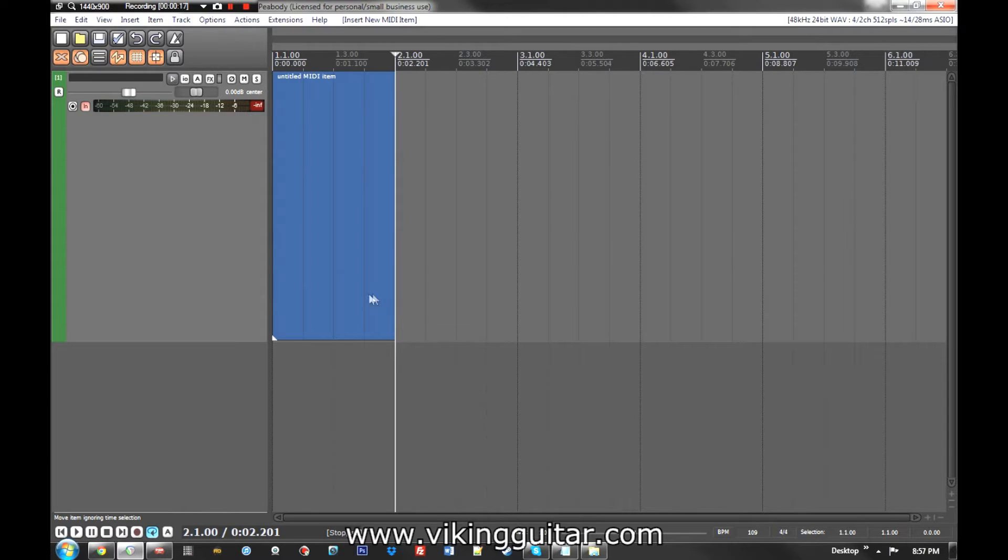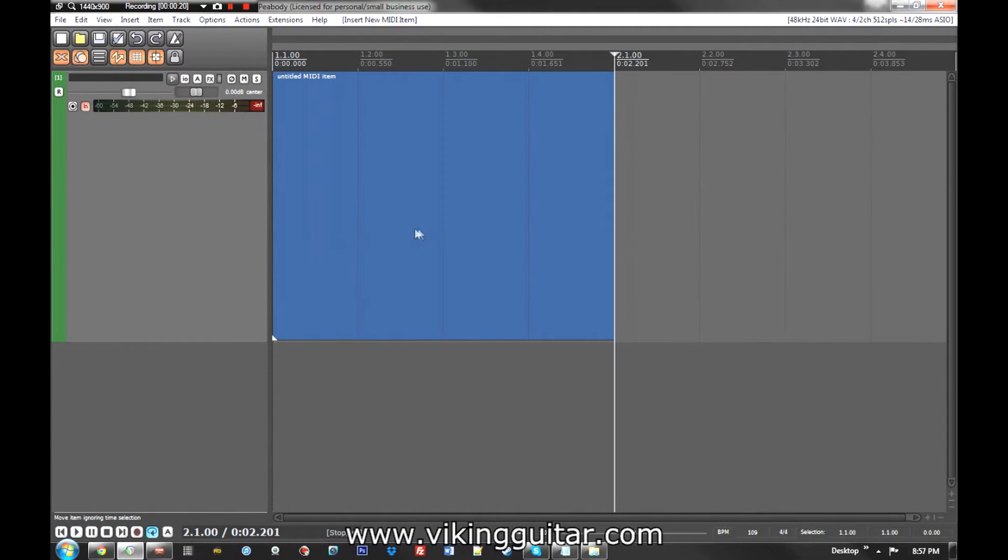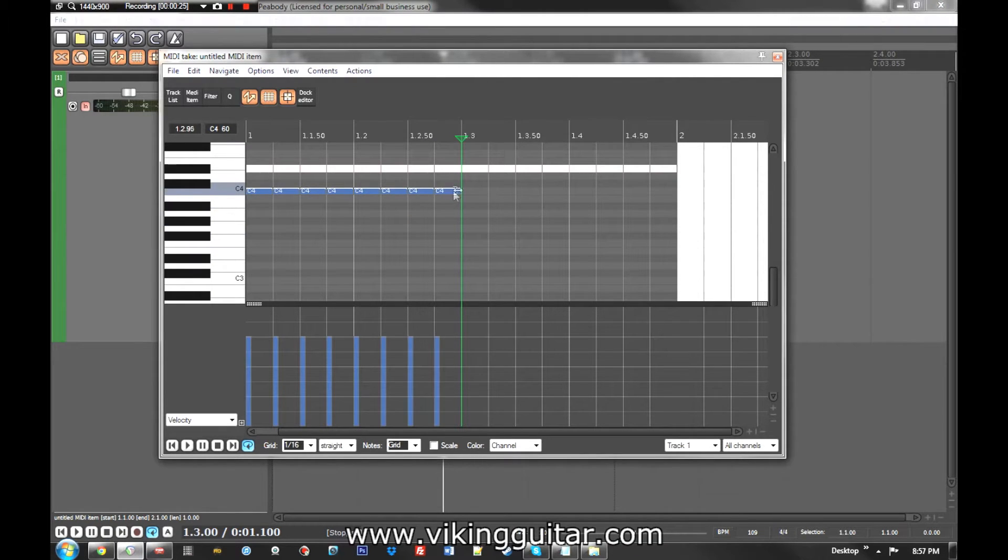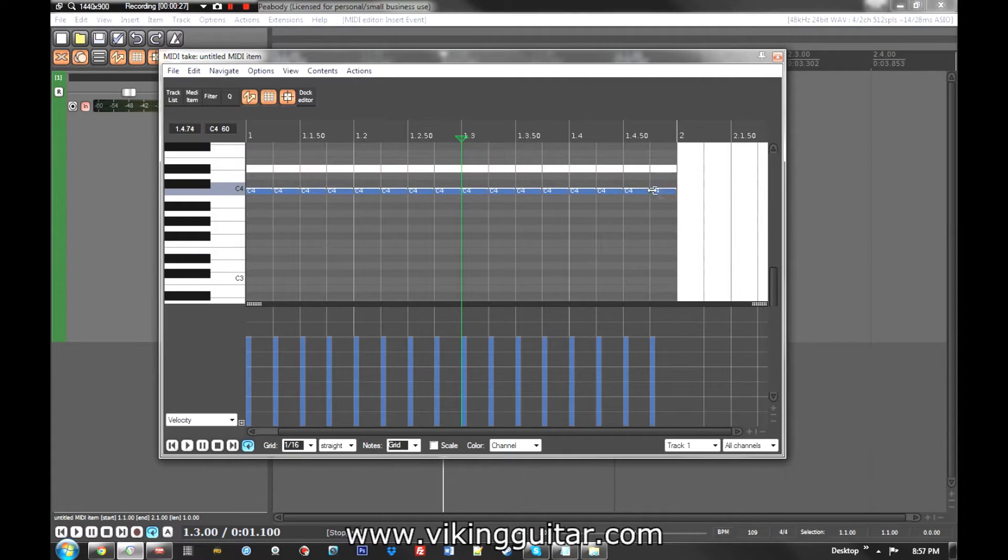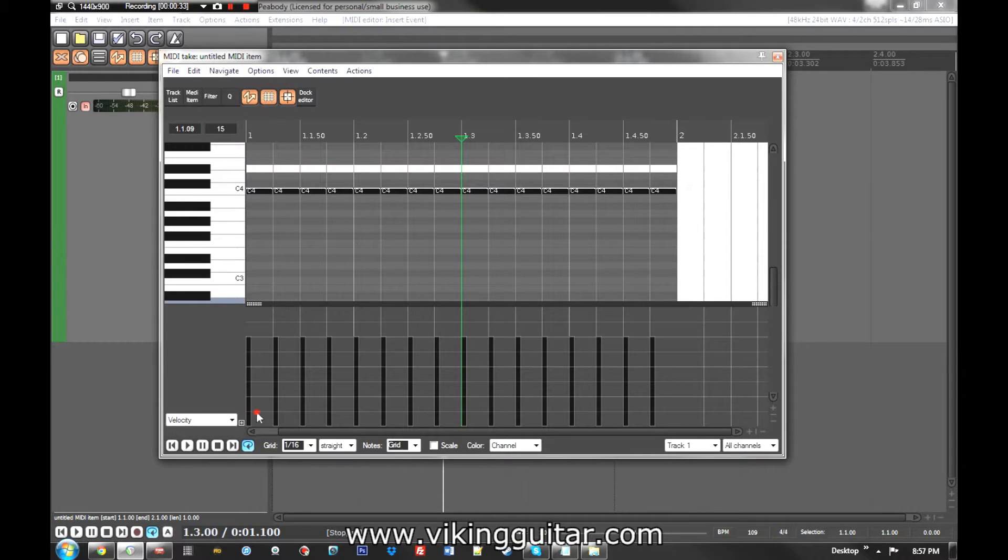So I do a lot of MIDI stuff these days and I'm sure some of you do too. A situation I will frequently encounter is you'll have something like this where you got a whole bunch of notes and you want to create a smooth acceleration in the velocity.